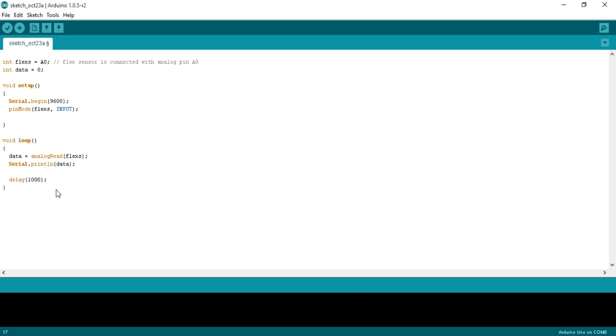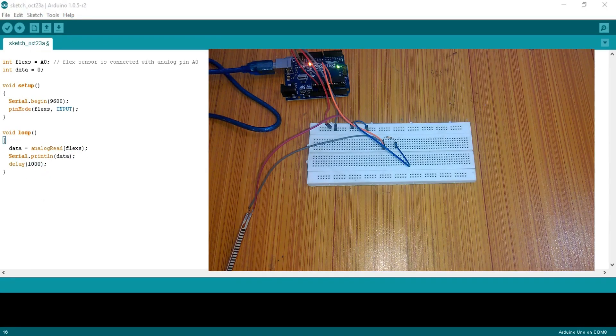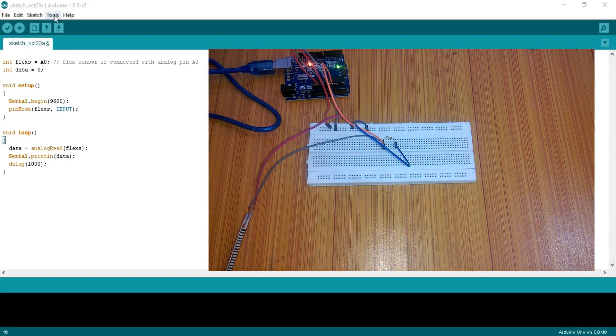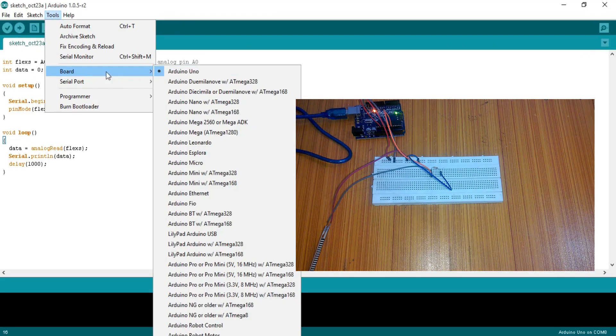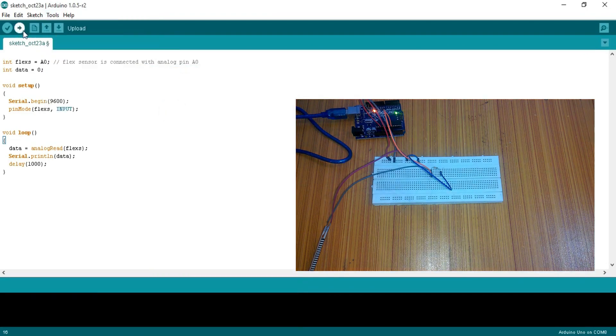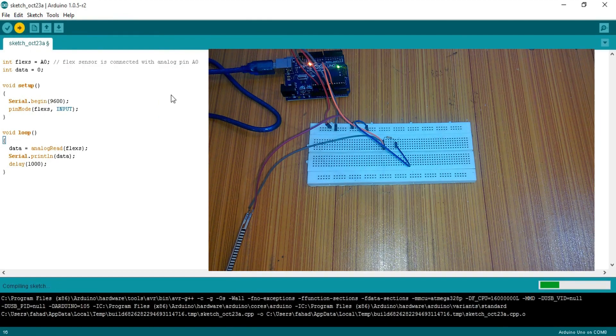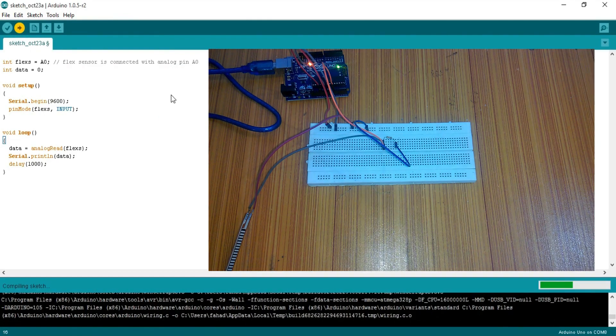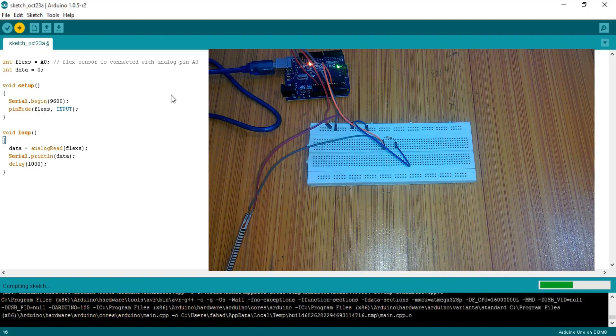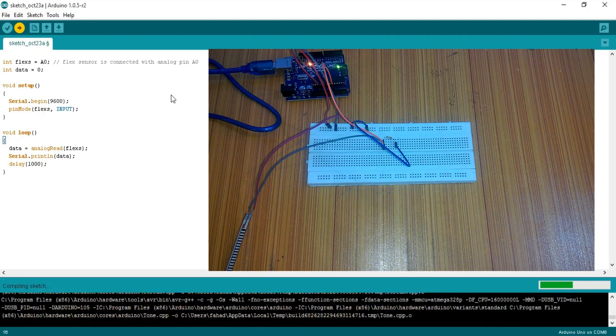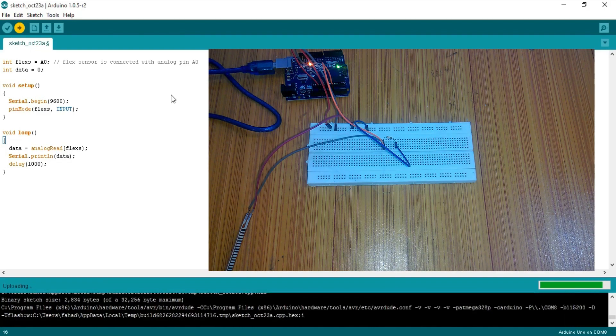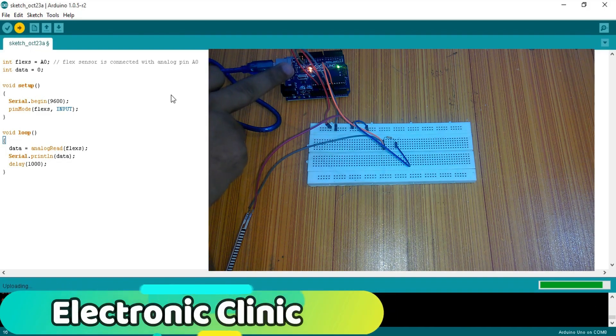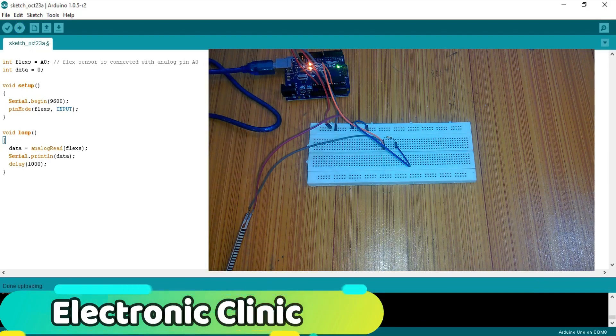So we are done with the programming. Let's connect Arduino with the laptop. As you can see the Arduino is turned on. Before you upload the program, first of all make sure that you select the right board and com port. And then click on the upload button and wait for a while. So now as you can see the program has been uploaded into the Arduino.